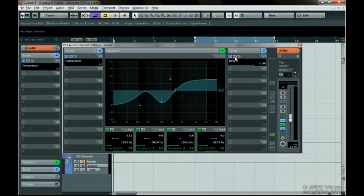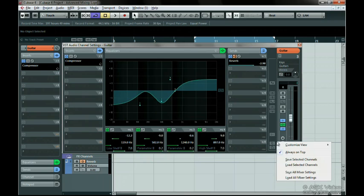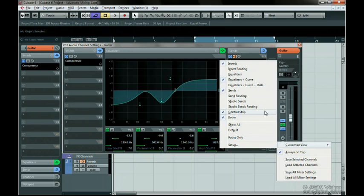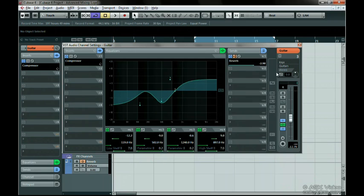Now you'll see at the bottom right of the track, there are copy and paste buttons. If you can't see these buttons, right-click on an empty area and select Control Strip under Customize View. Now press the Copy button. The Paste button is now lit up, which lets us know that something is in the copy clipboard.